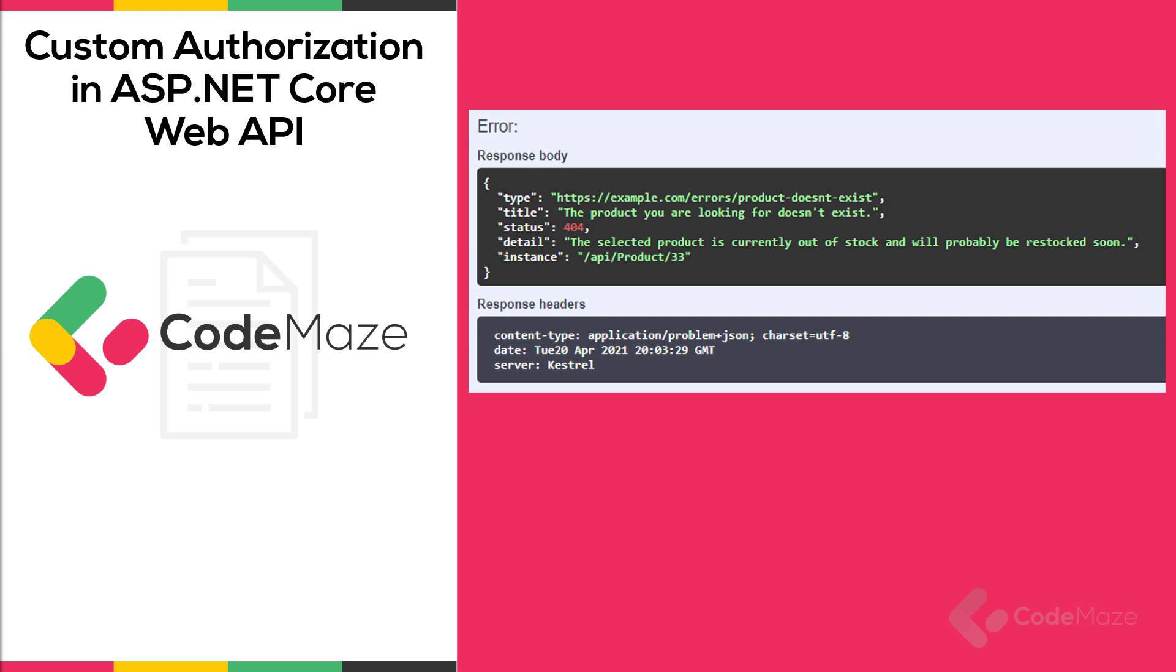As you can see from the response headers, the ProblemDetails.json object is of type application/problem+json and it contains a few properties as you can see in the response.